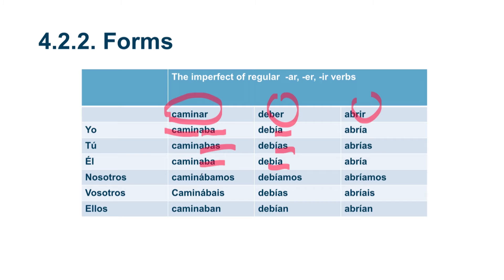For example, another IR type verb: escribir. Yo escribía, tú escribías, él escribía, nosotros escribíamos, vosotros escribíais, and ellos escribían.